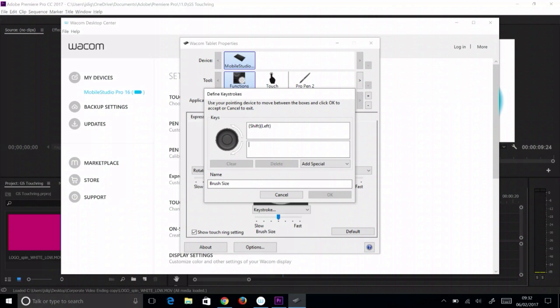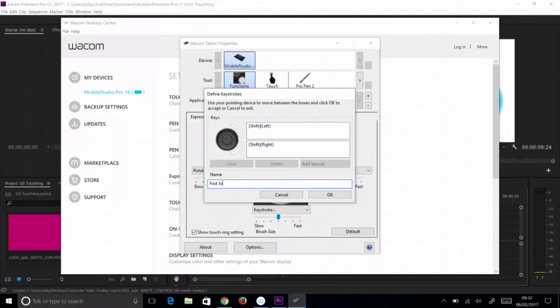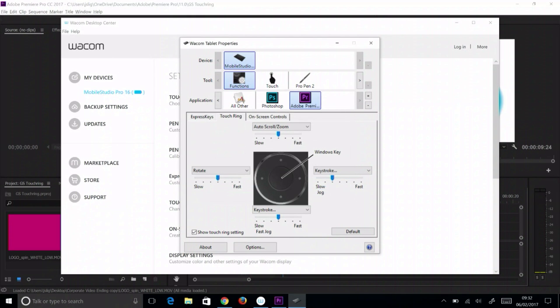Set the next quadrant to keystrokes as well and choose the same settings, only this time hold the shift key while pressing the arrows. It will record this setting in the keystrokes field. Then name it Fast Jog and select OK to confirm it.